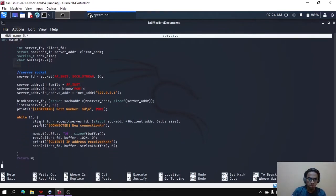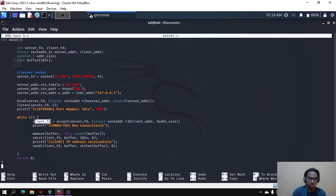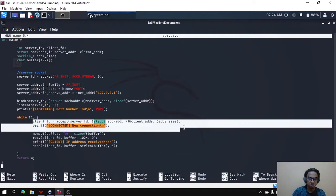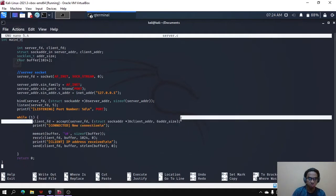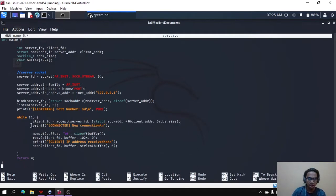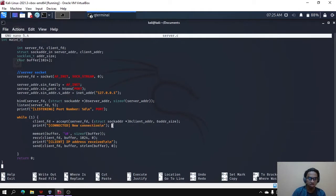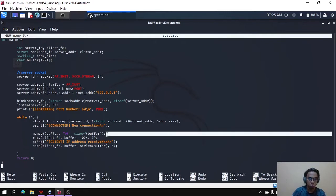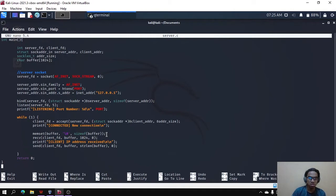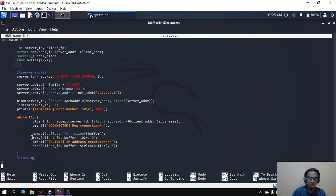When there are requests to connect, this coding is needed to accept the connection. After the connection is successful, this code will execute and display that the connection is connected. Then this coding is needed to set the size of buffer, and this coding is used to receive the data from the client that the client will send, which is the IP address.